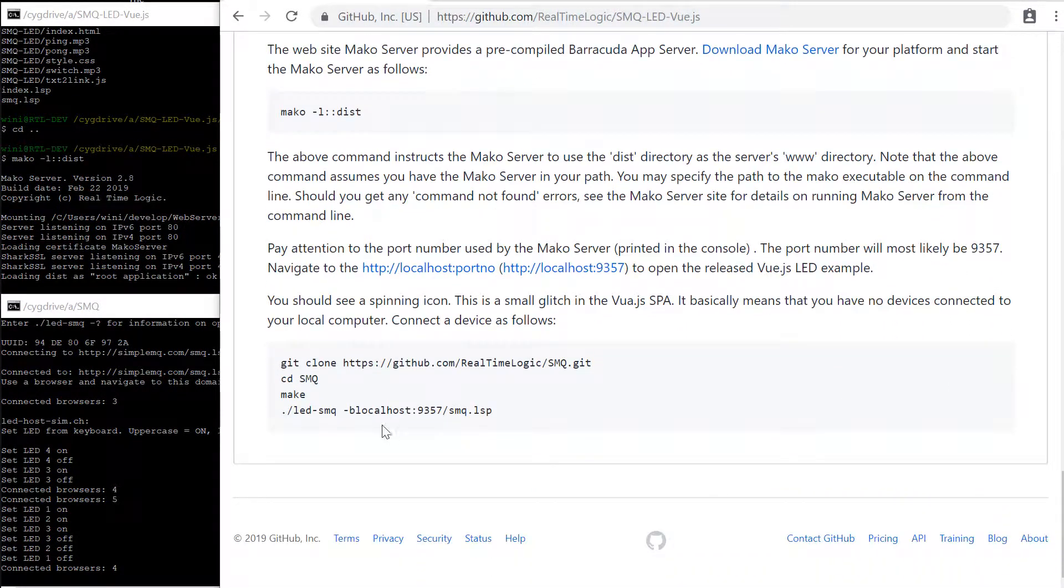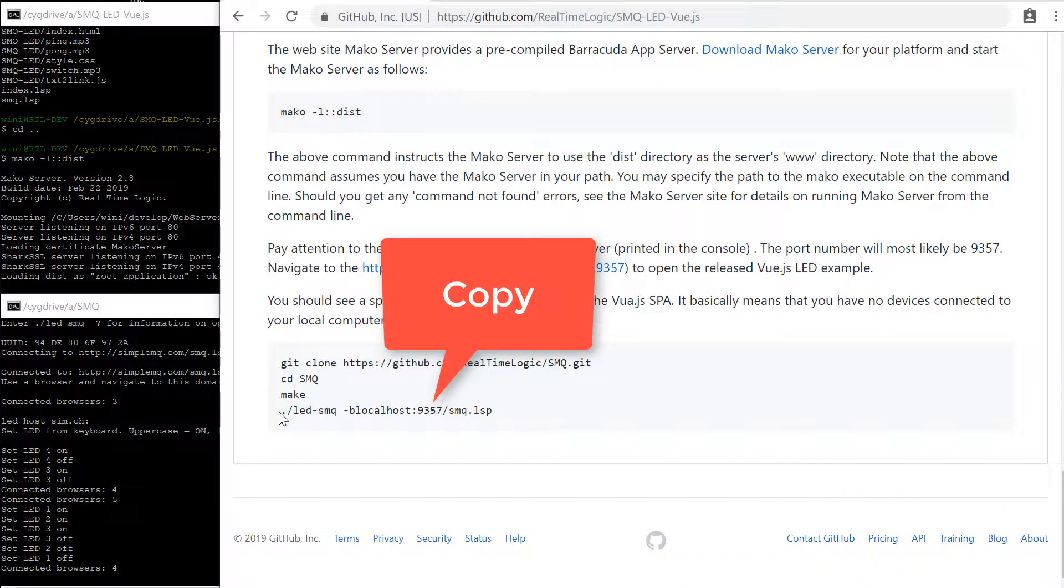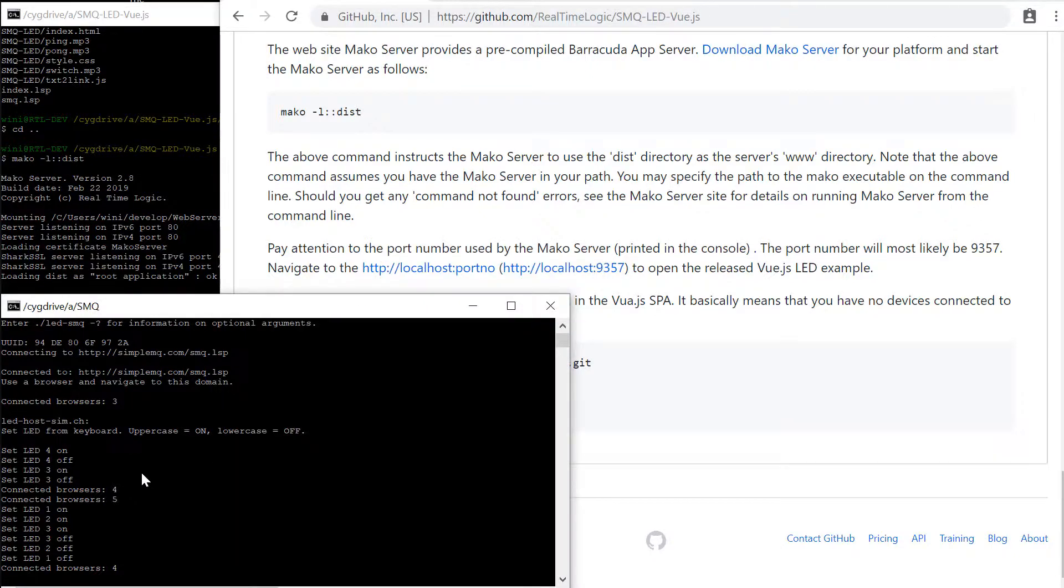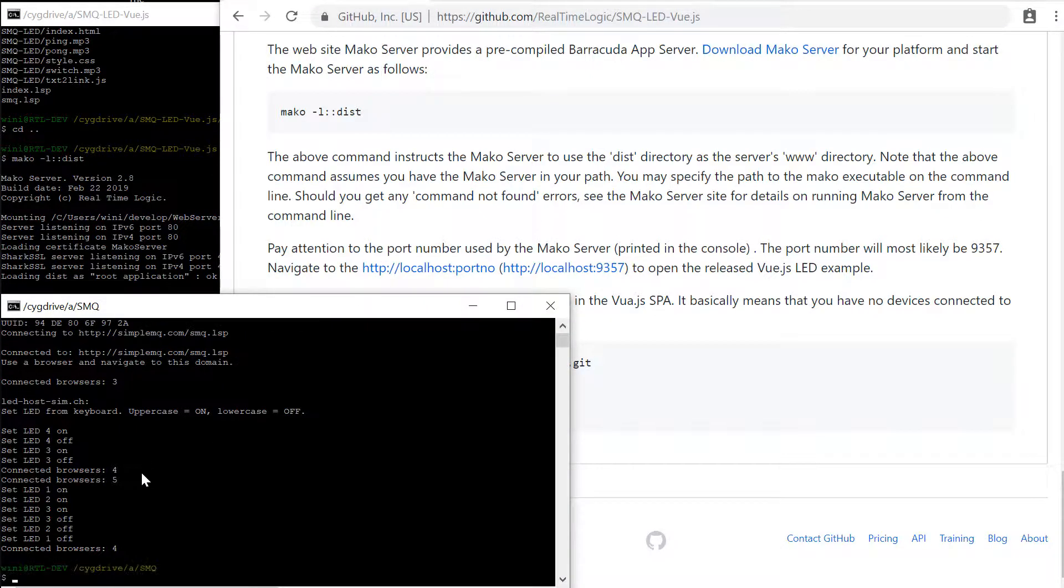The server-side LED example code we copy to the dist directory is started by the Mako server as soon as the server starts.